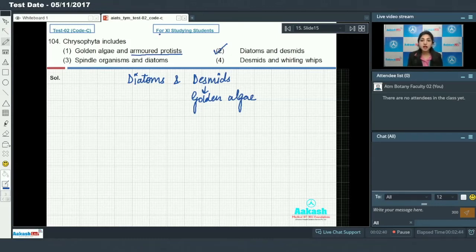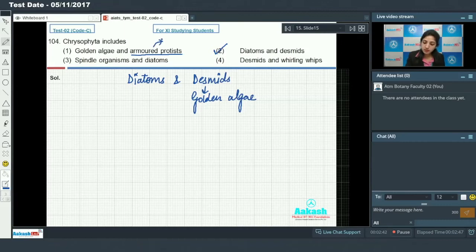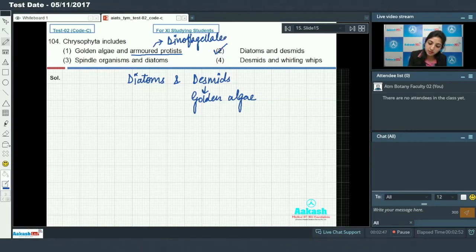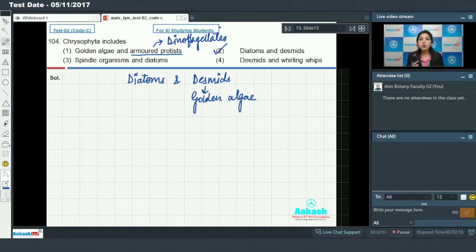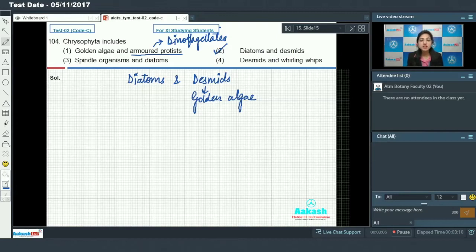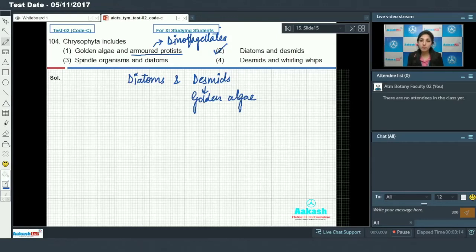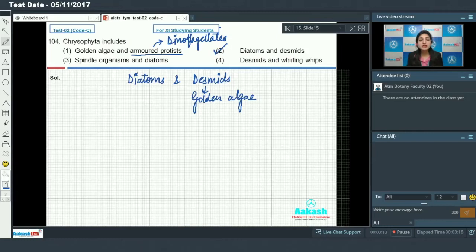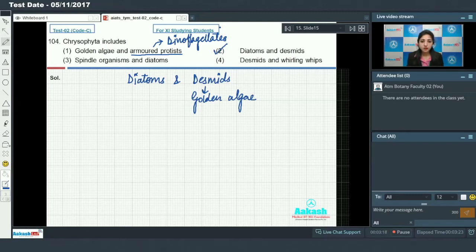Armored protists are dinoflagellates. What happens is that dinoflagellates' body is enclosed by a rigid coat called theca. This theca has two to many articulated or sculptured plates which are composed of cellulose or pectin. That is why, because they have articulated plates, these dinoflagellates are known as armored protists.